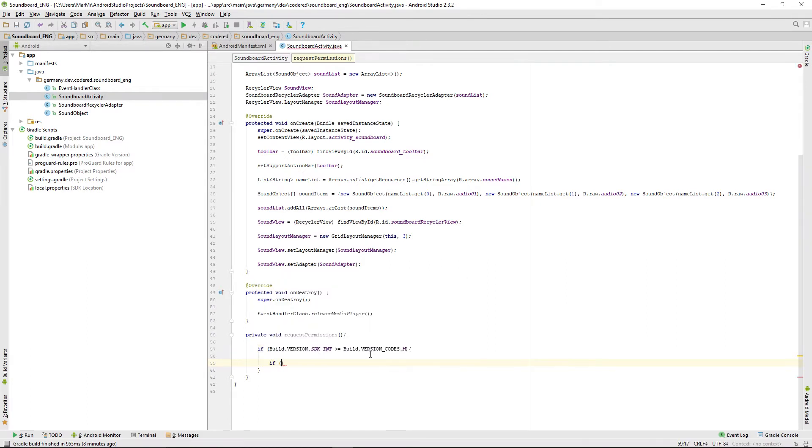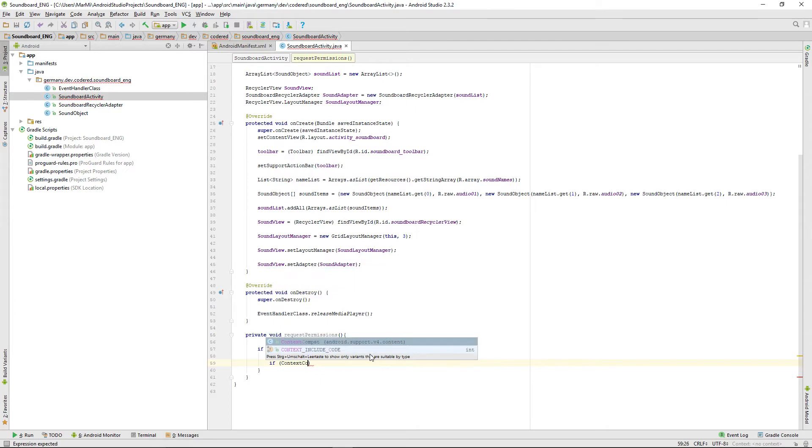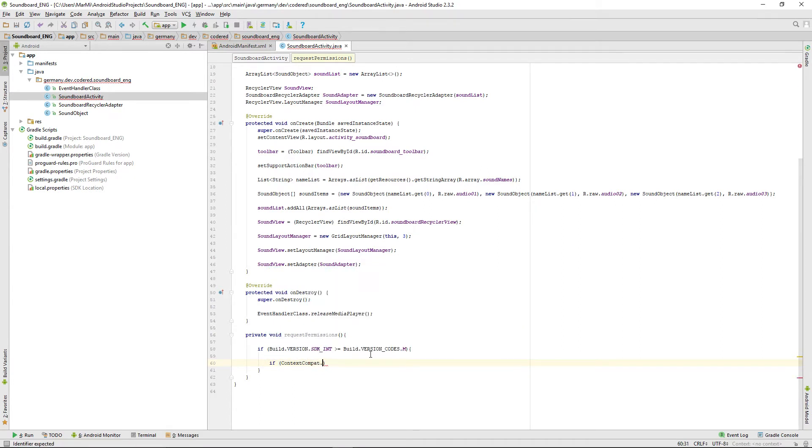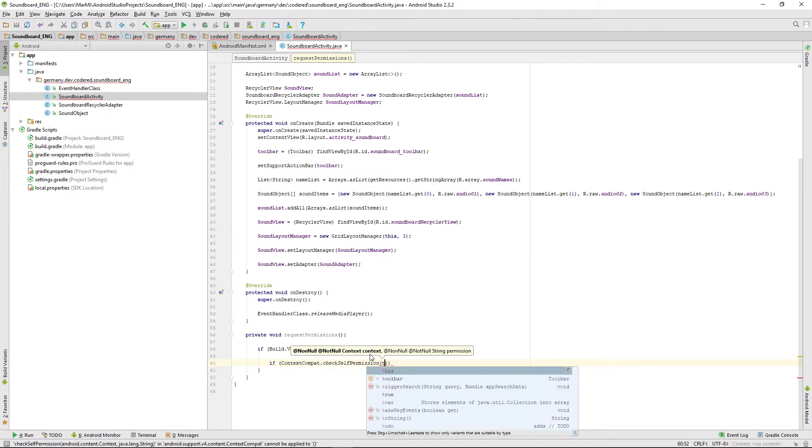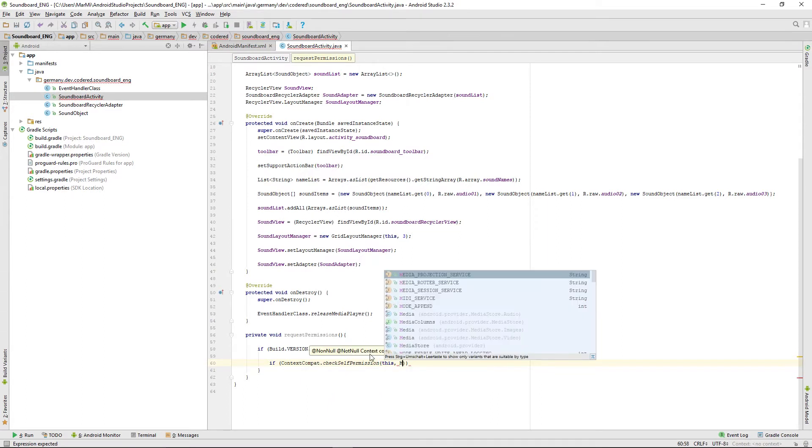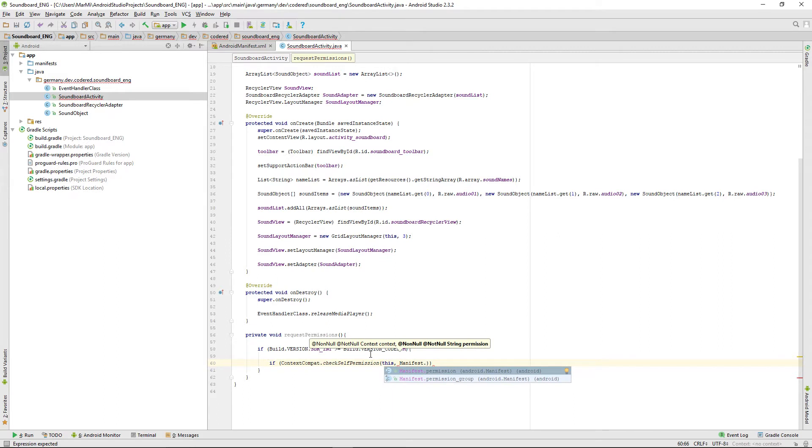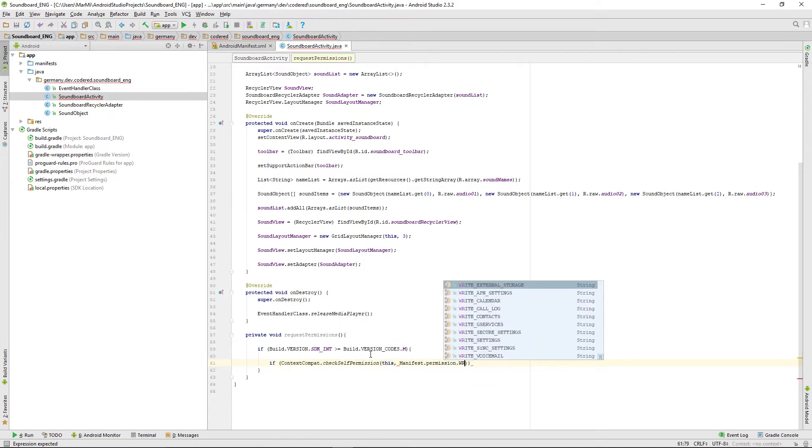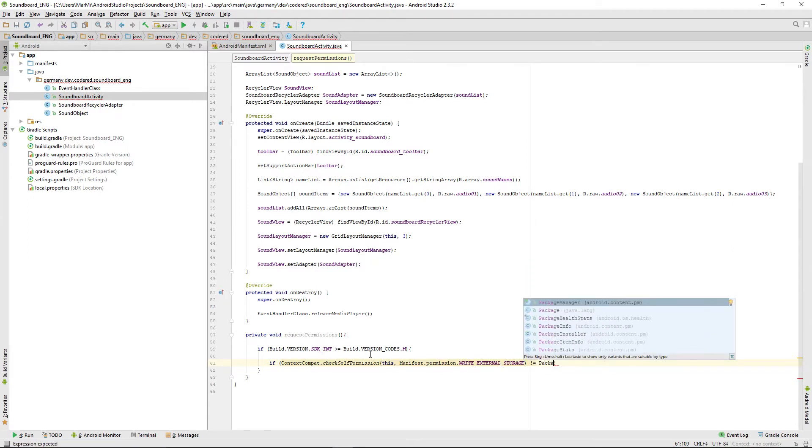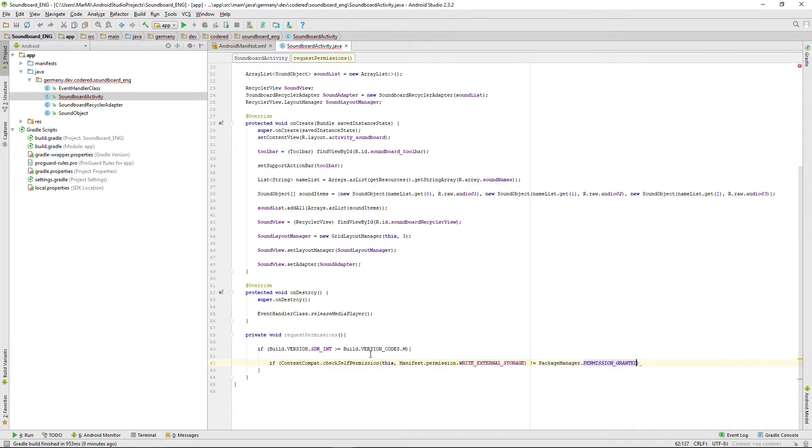We first want to check if the permission isn't already granted. We're doing that by using context compat check self permission. This one needs a context, given over this, and it needs the permission, which is manifest.permission.write external storage. And if that's not equal to package manager.permission granted, then we want to ask for the permission.